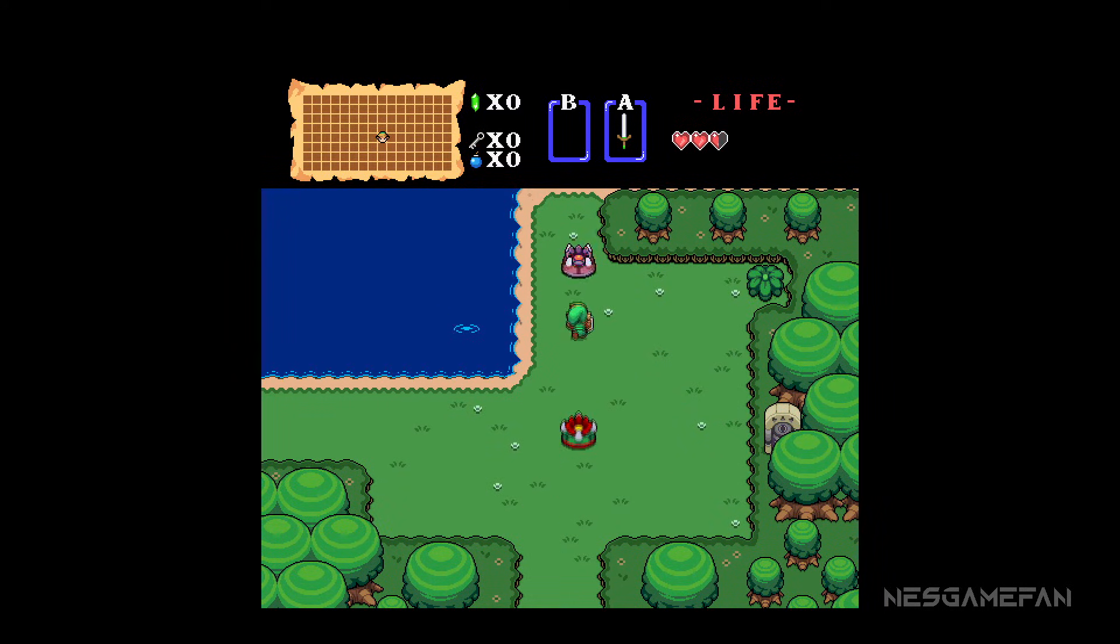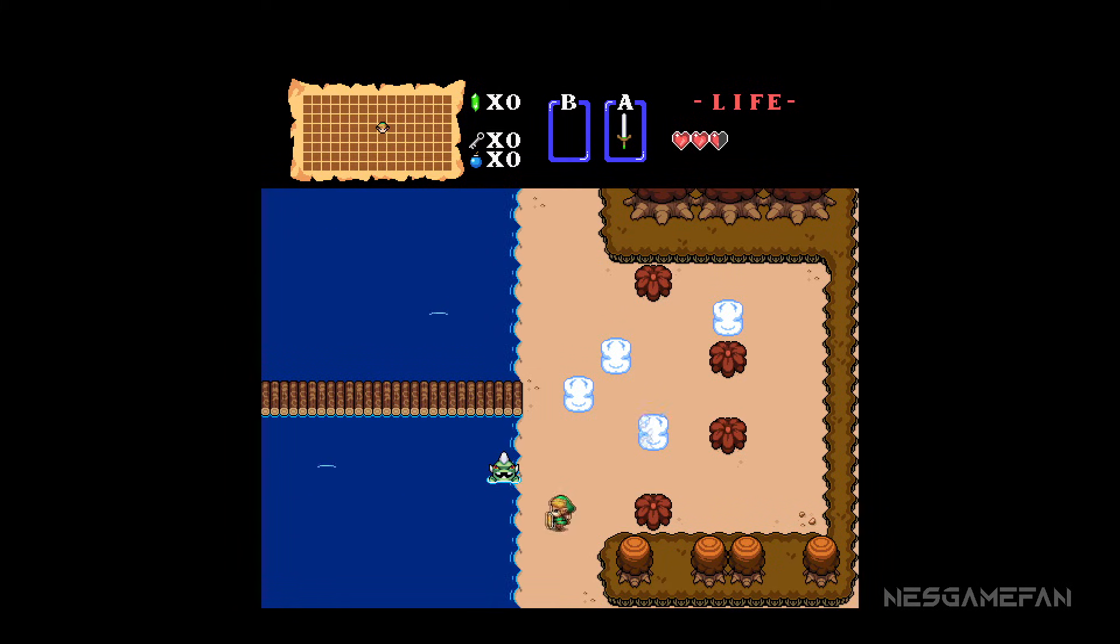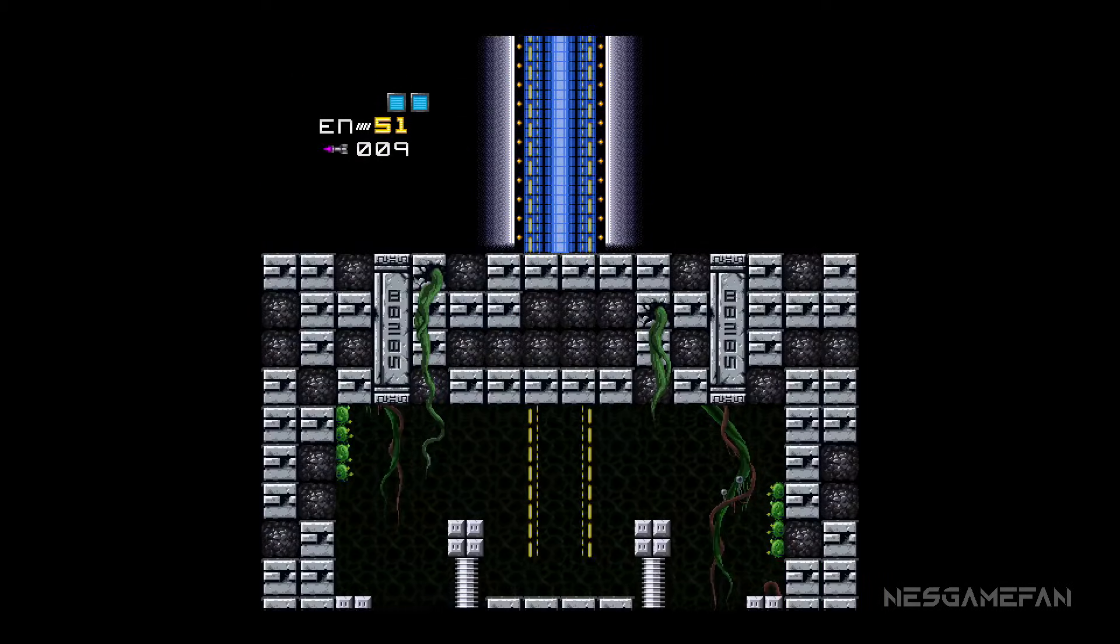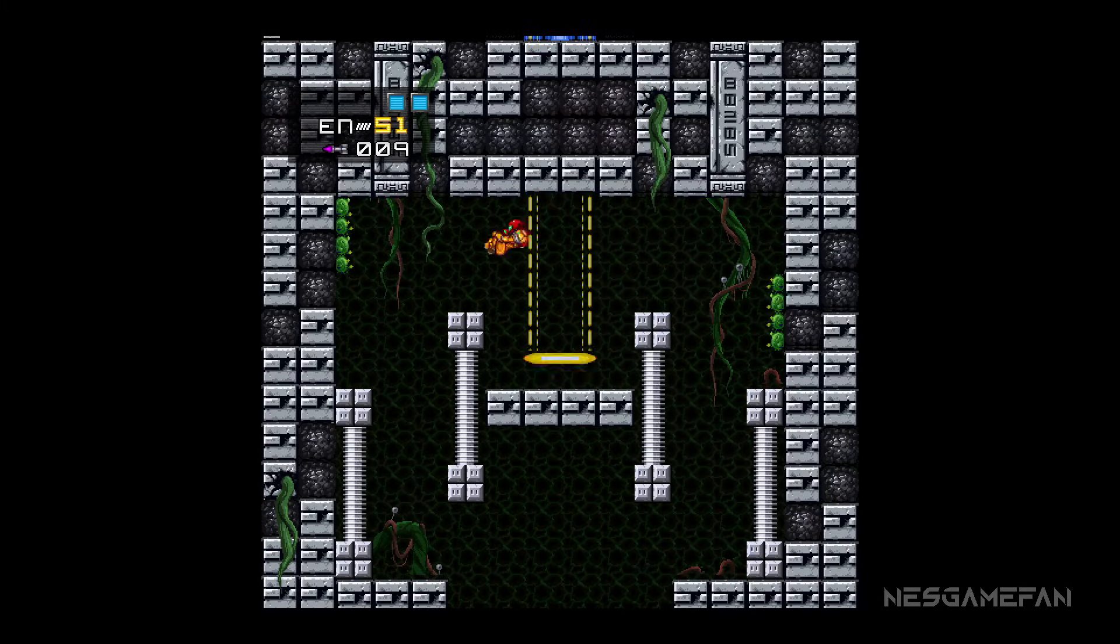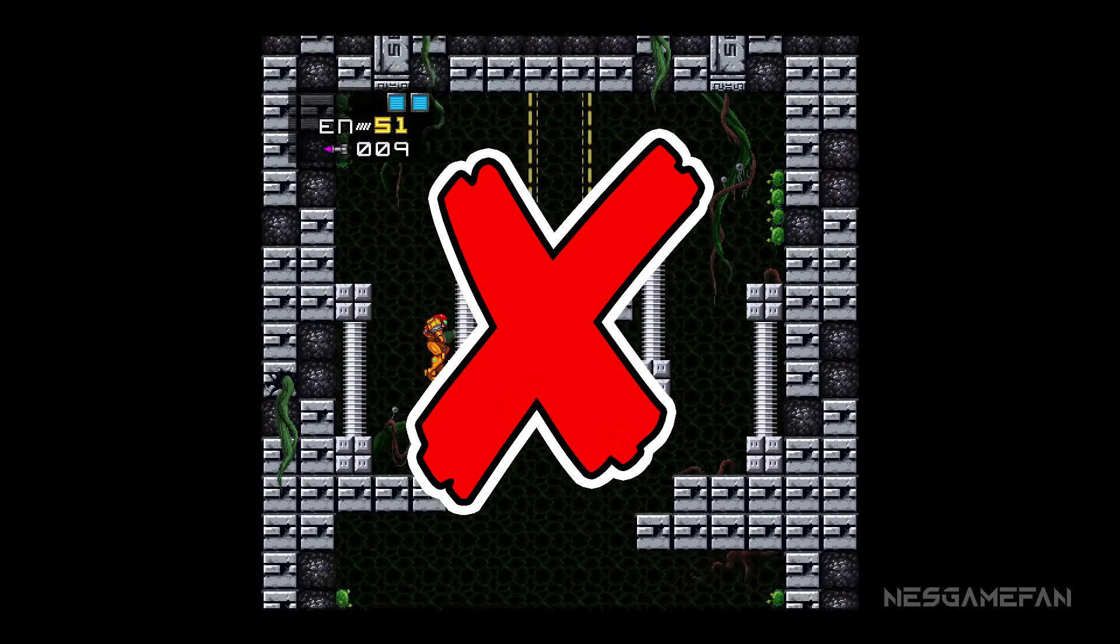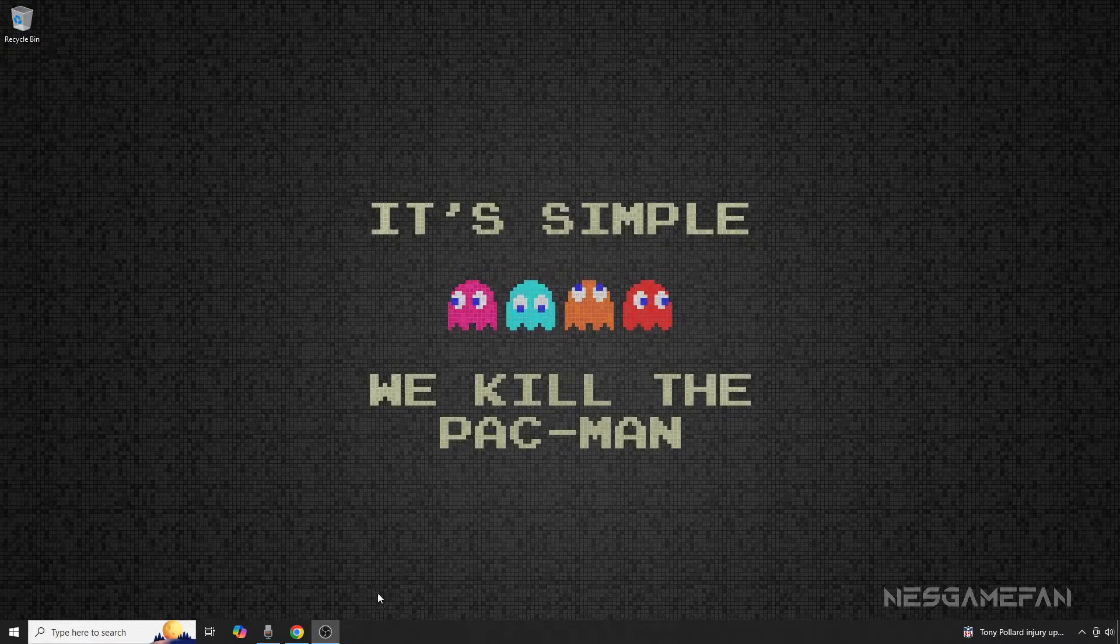Keep in mind that the RetroArch core is a bit outdated at the time of posting this video. As a result, some packs like the Metroid pack here are not compatible. With that out of the way, let's get started.